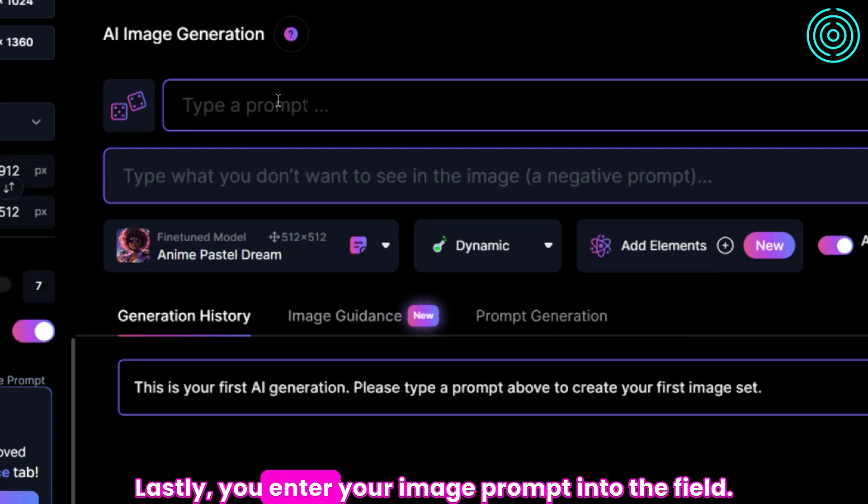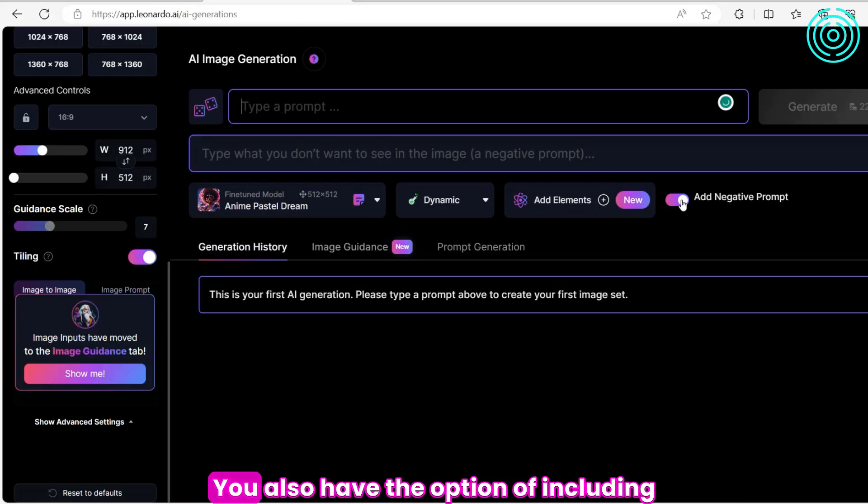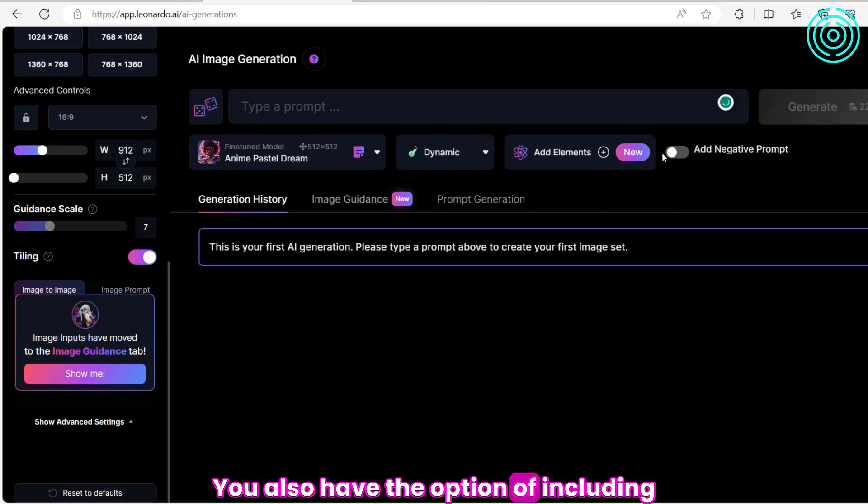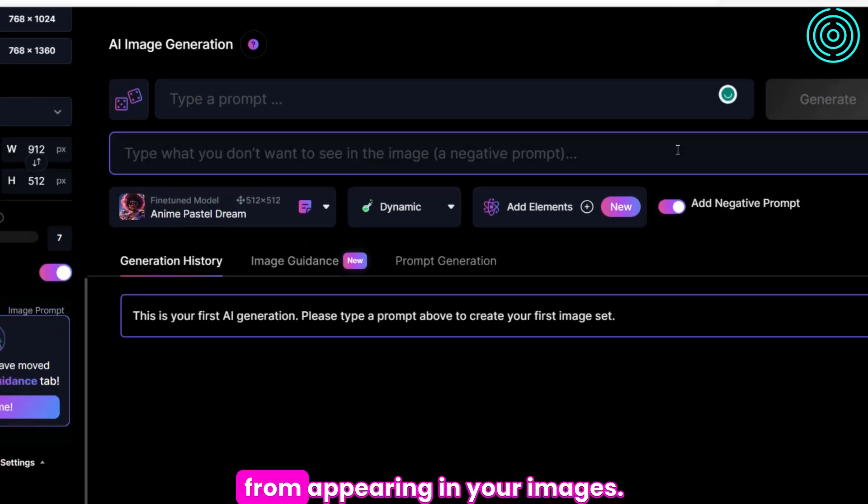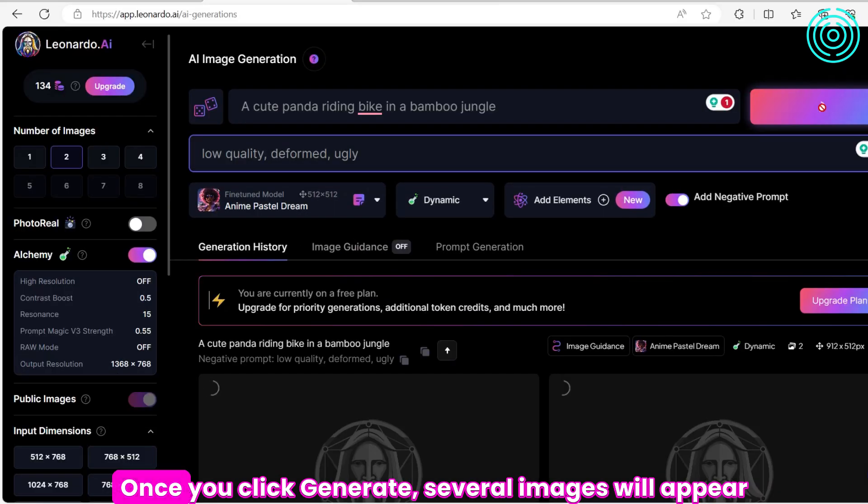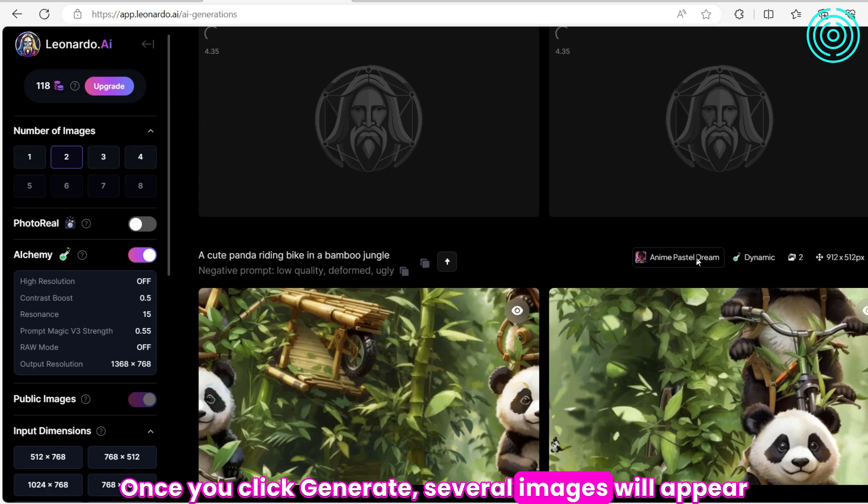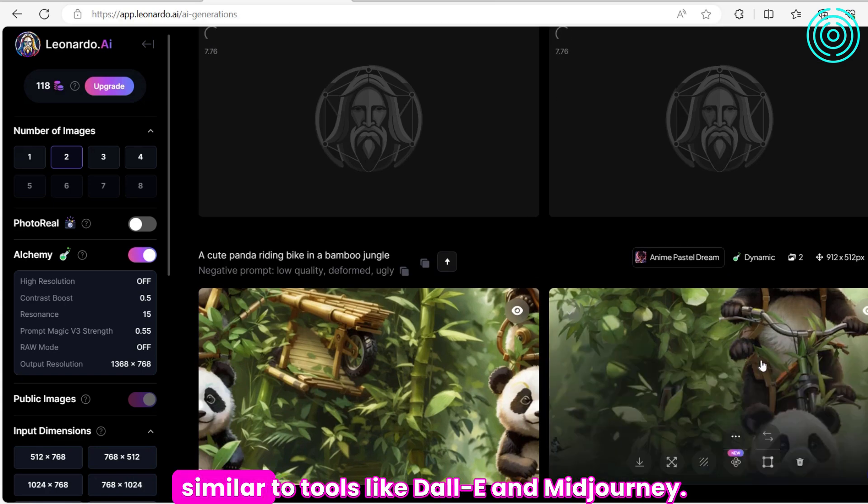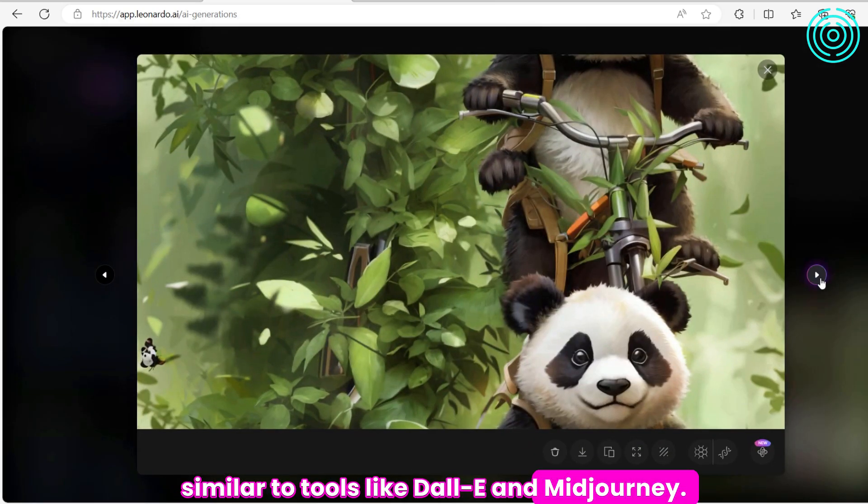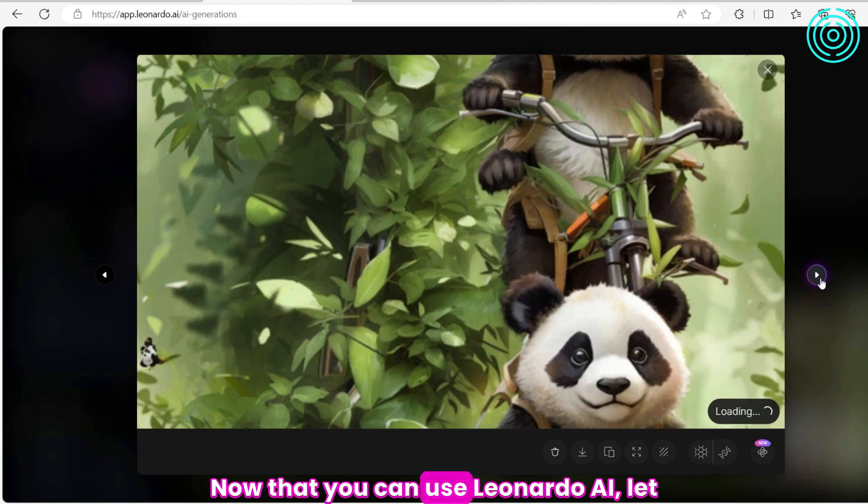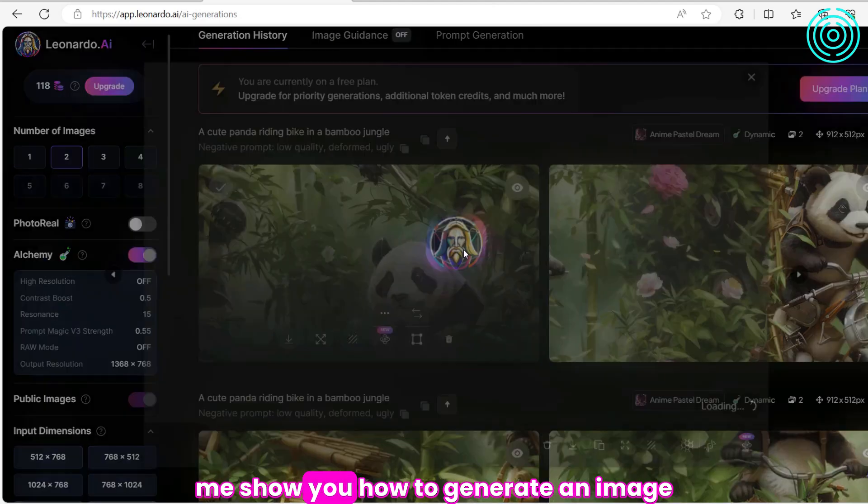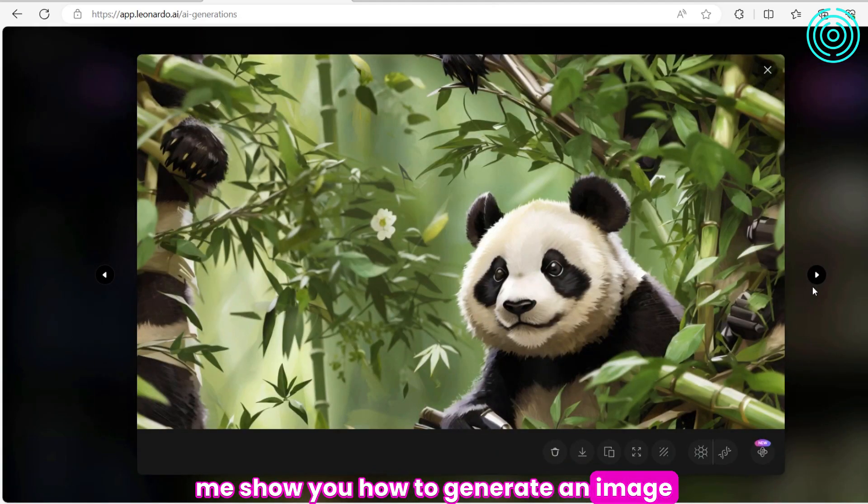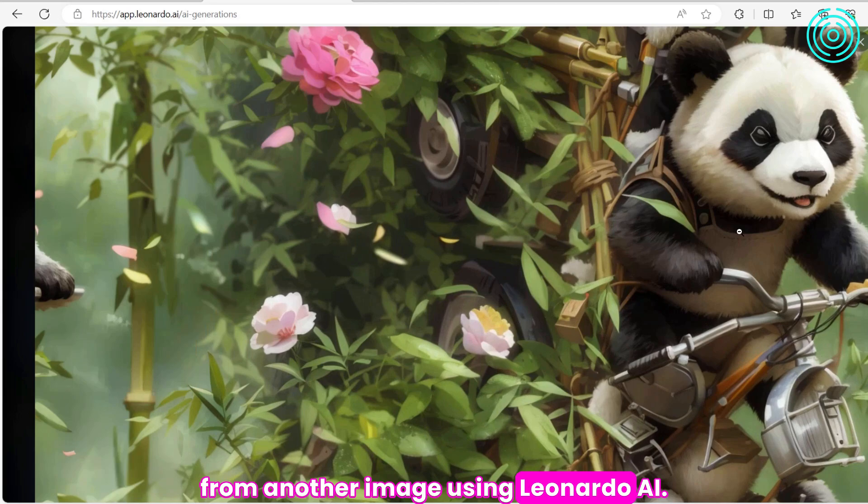Lastly, you enter your image prompt into the field. You'll also have the option of including negative prompts that will block various attributes from appearing in your images. Once you click Generate, several images will appear, similar to tools like Dolly and Midjourney. Now that you can use Leonardo AI, let me show you how to generate an image from another image using Leonardo AI.